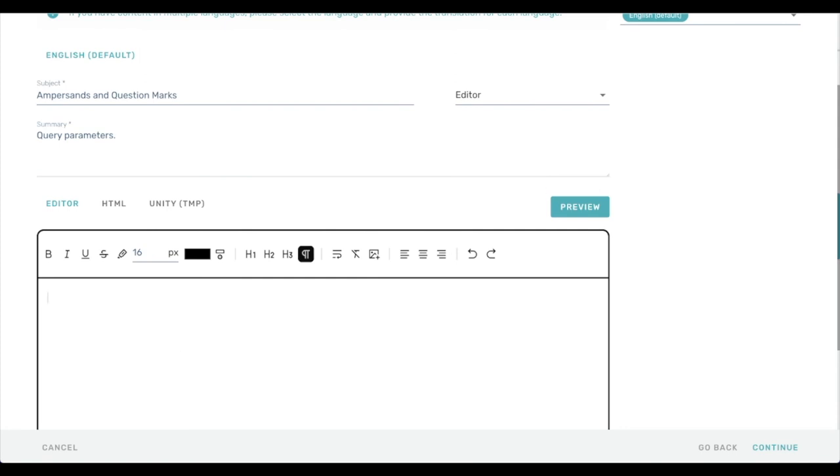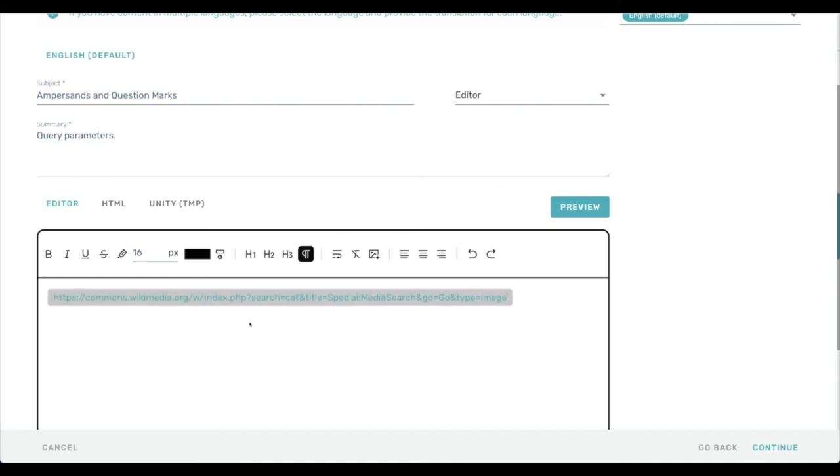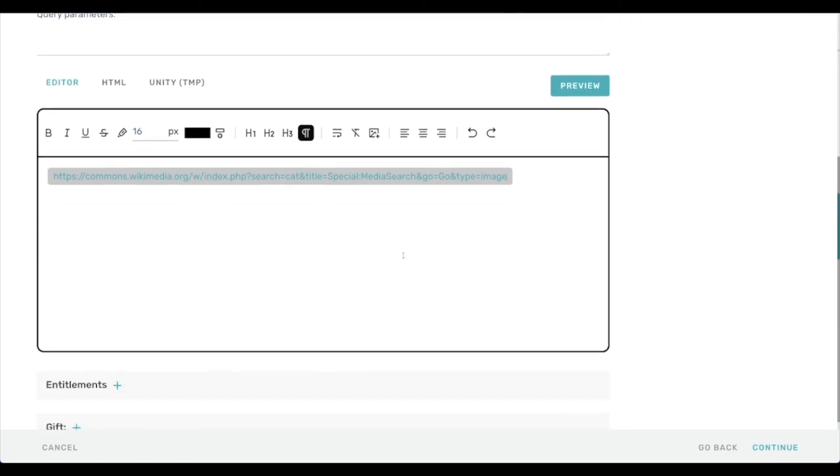The key thing is that if there is a URL that has query parameters, such as one of the searches that I did on Wikimedia Commons, it'll have a question mark in it. It'll have equal signs and these ampersands for the various query parameters. So this URL is automatically treated like a button and I can add some text as well.